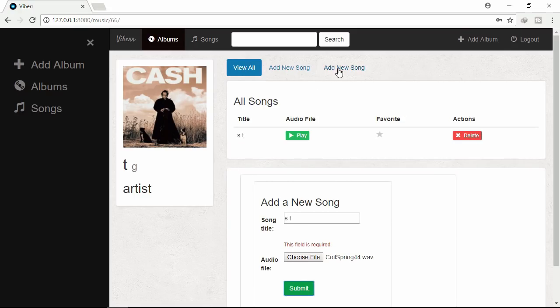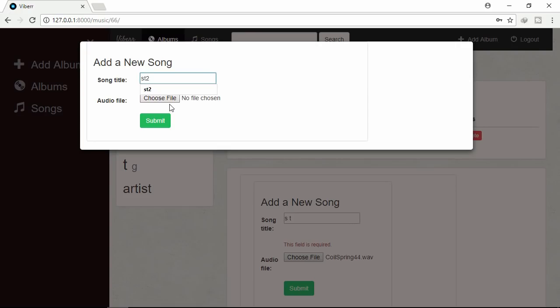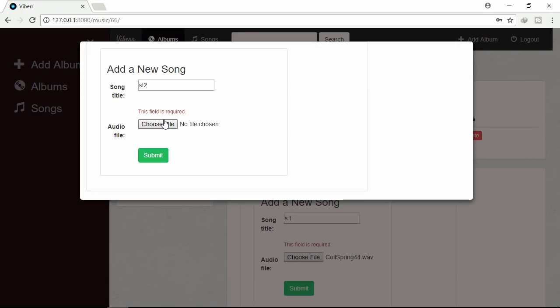Let's add song through this modal window. Giving a title. Validation error. Let's select a song.